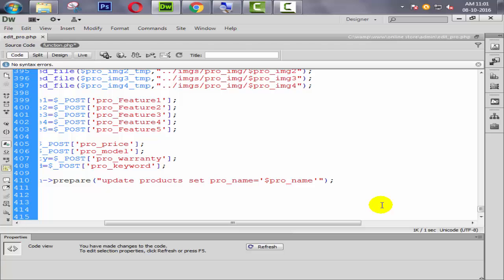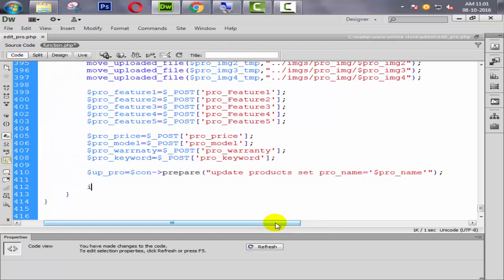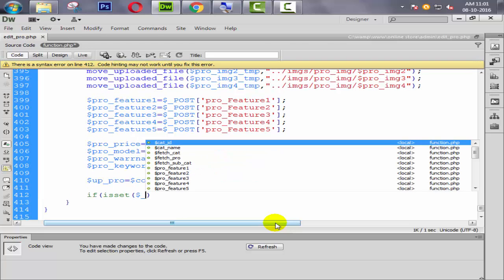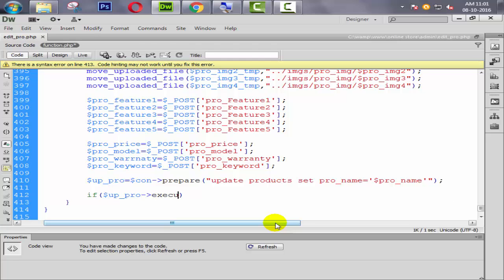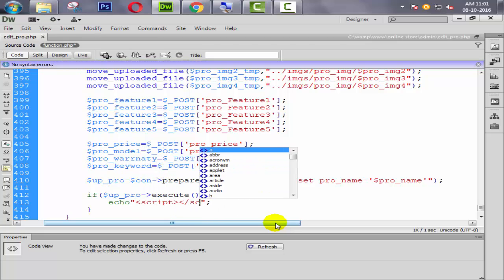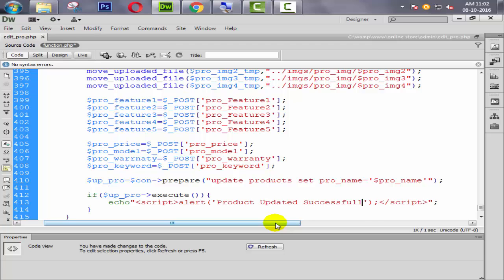Comma it. Let's take our first execute and check what happens. We execute inside one condition: if $uppro->execute(). Then we put the condition — echo a script for the alert message. We say alert 'Product Updated Successfully'. Then we also need to redirect the user to this page.